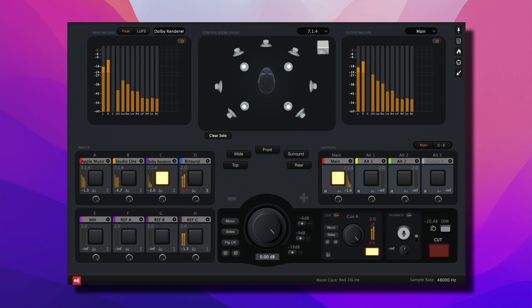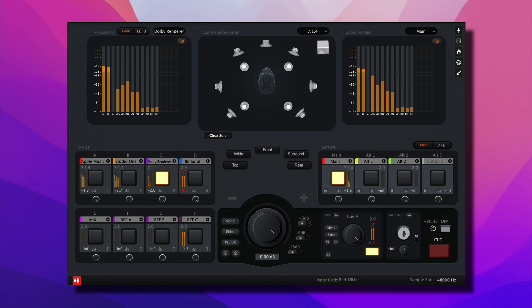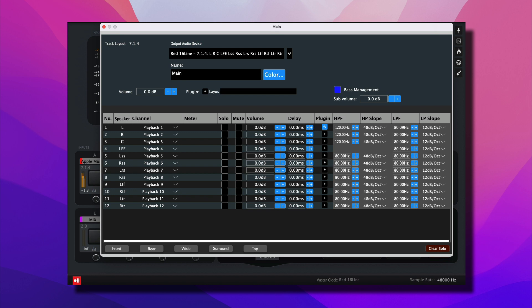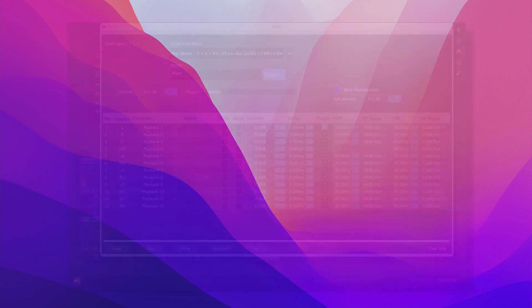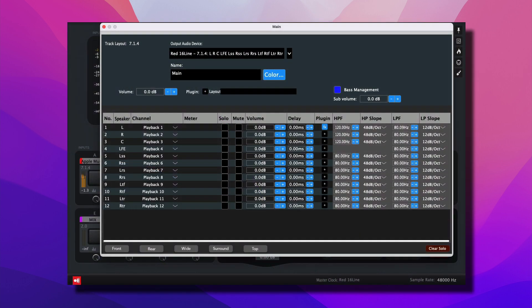With Ground Control Sphere, any home studio can be converted from stereo to an immersive speaker playback system. And due to its interactive interface, you can apply bass management, time alignment, and room correction directly from the application. For more information on Red 16 line, be sure to visit Focusrite.com. And for information on Ground Control Sphere, be sure to visit GingerAudio.com. Thank you so much for watching.